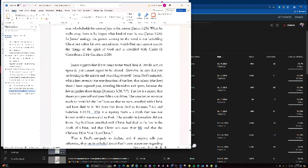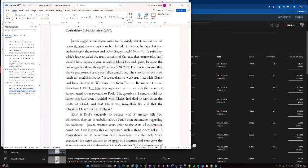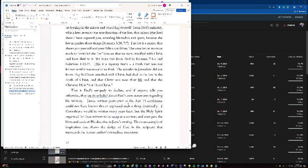From Paul's ministry, which later revealed the true function of the law, the mirror, the law, should have exposed you, revealing blemishes and spots because the law magnifies those things. The law is a mirror that shows you yourself and your fallen condition. The conclusion we must reach to establish the law is to see that we were crucified with Christ and have died with him or died to the law. We learn this from Paul in Romans 7, 1-4 and Galatians 1, 19-21. This is a mystery truth, a truth that was not known until it was revealed to Paul. The apostles in Jerusalem did not know they had been crucified with Christ, had died to the law in the death of Christ, and that Christ was now their life, and that the Christian life is not I, but Christ. This is Paul's uniquely to declare, and if anyone tells you otherwise, they are in unbelief, about Paul's own statements regarding his ministry.